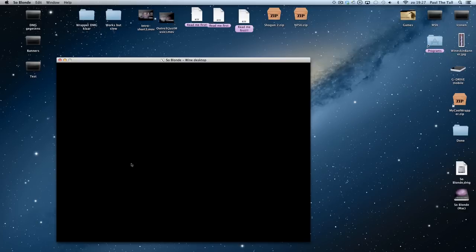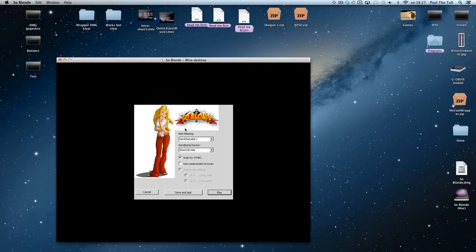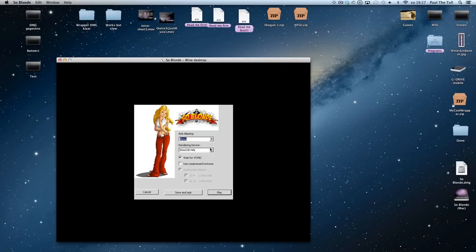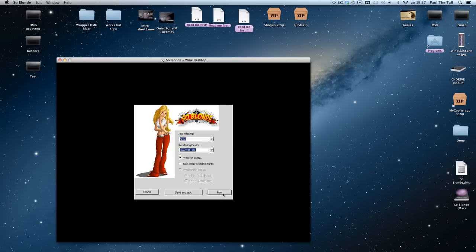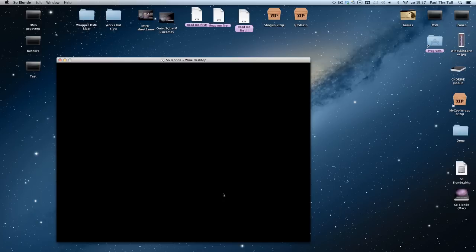Then you will see this screen. This is very important: anti-aliasing, put it to none. And rendering device, it should be just DirectX. Wait for VSync is just okay. Then you click on play and the game will start.